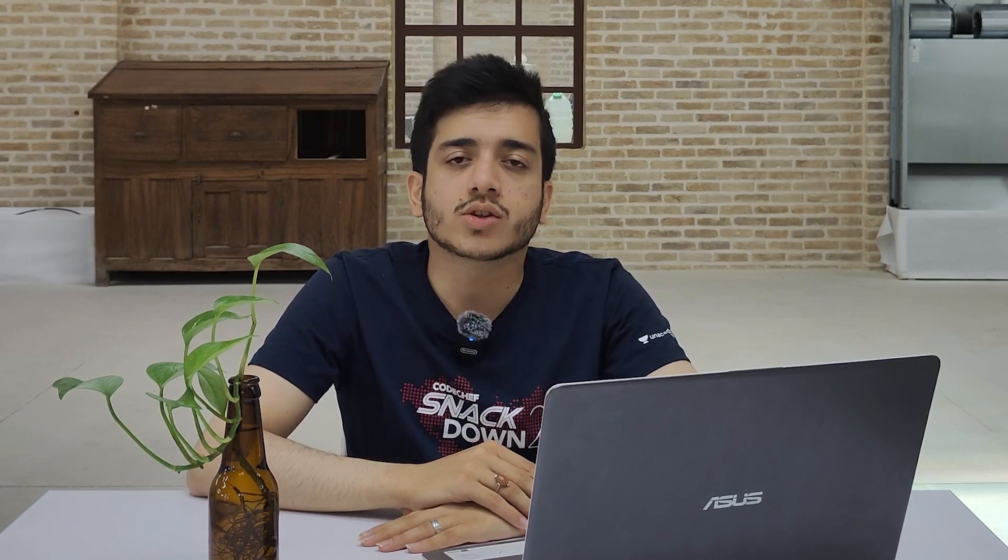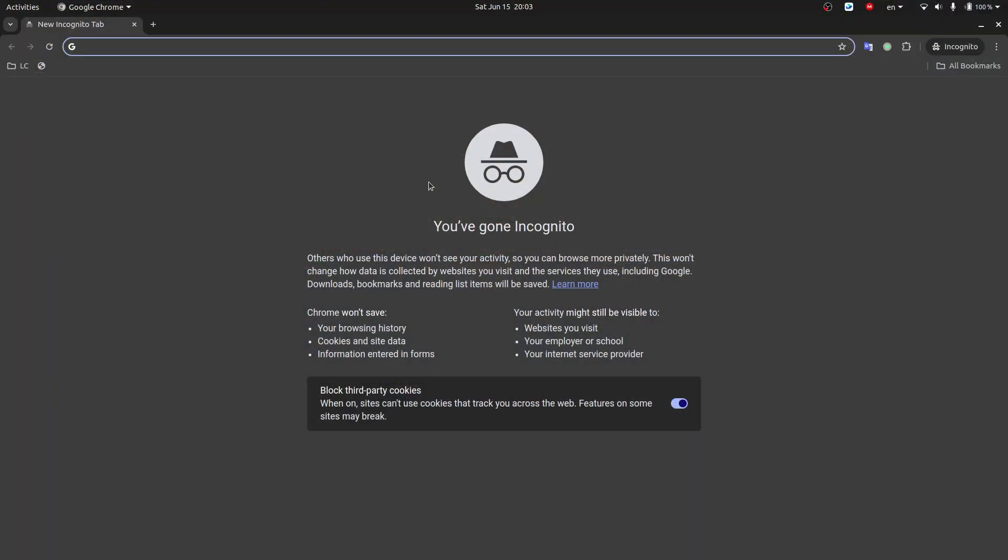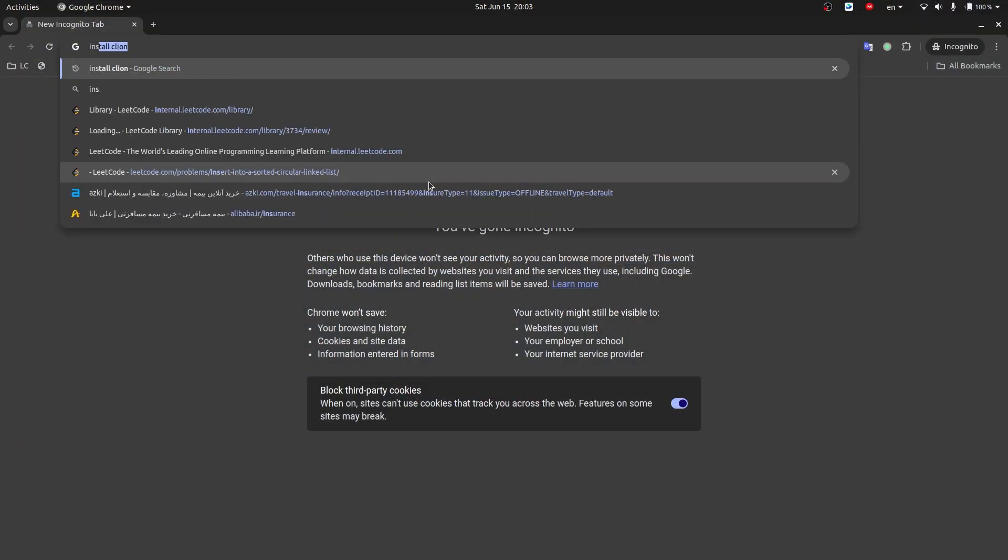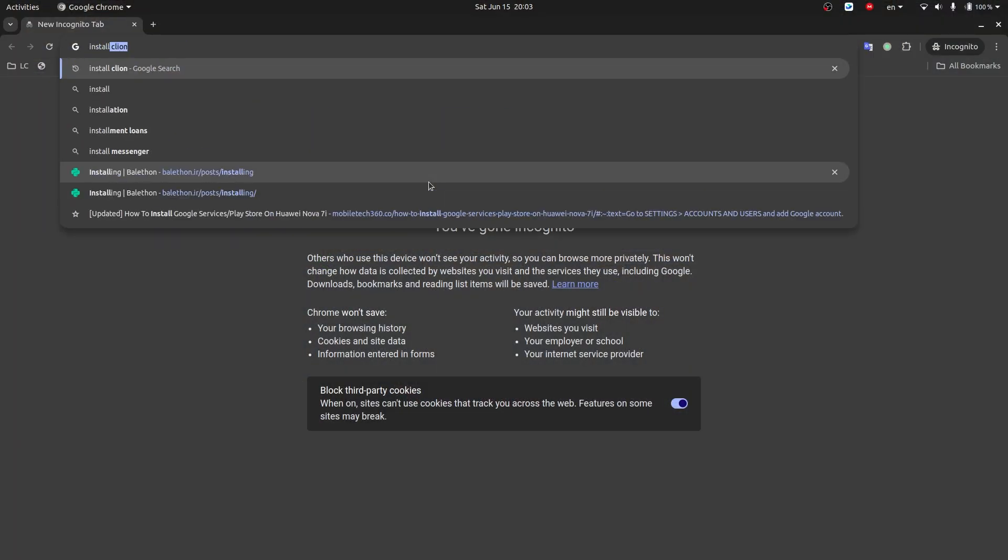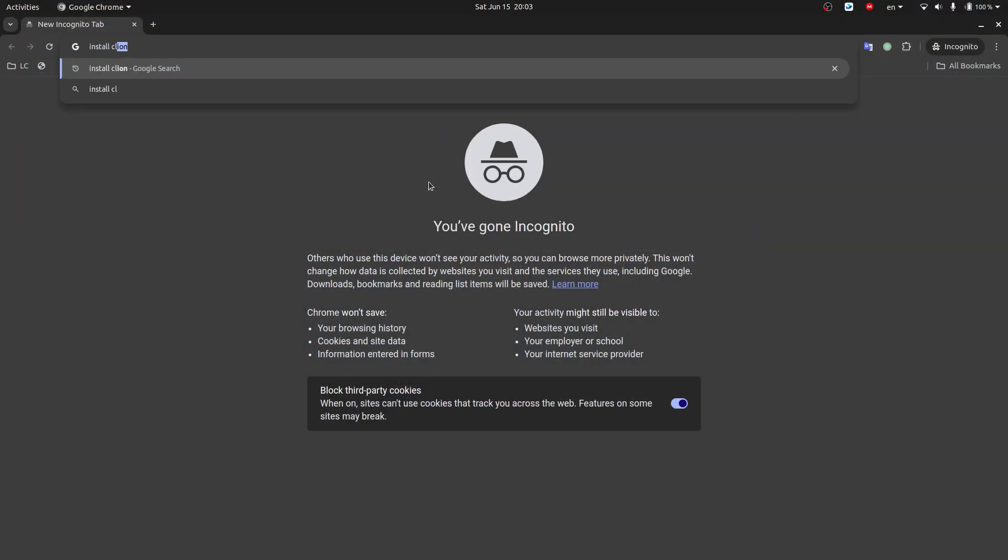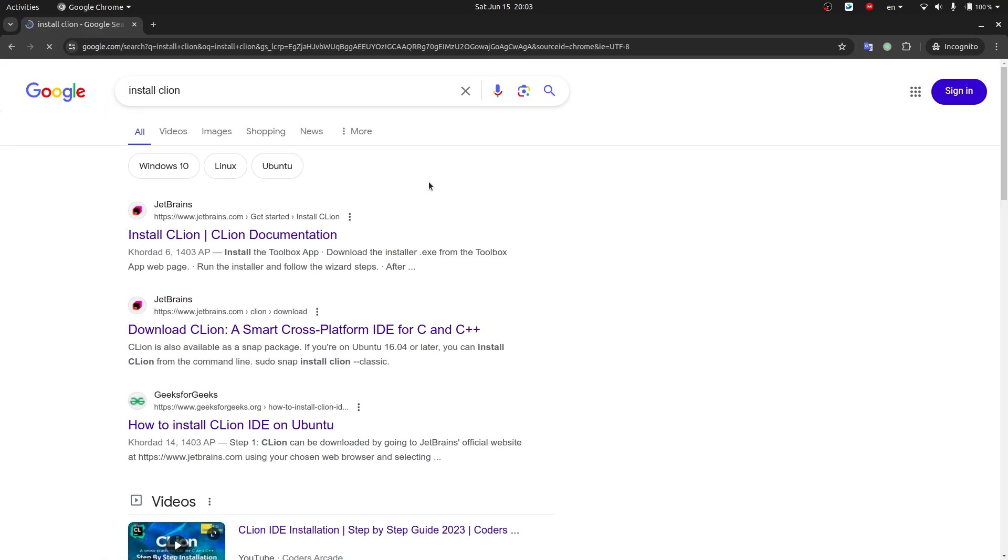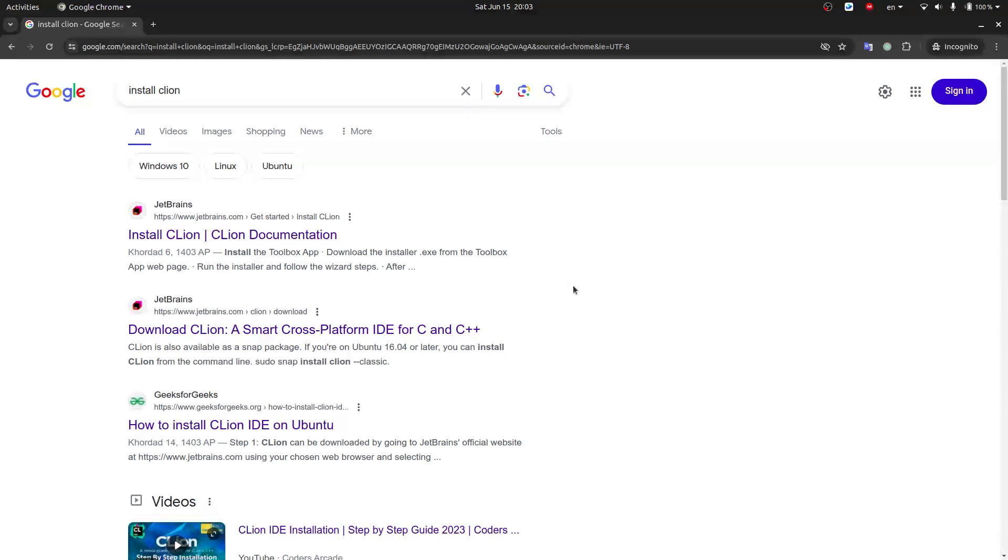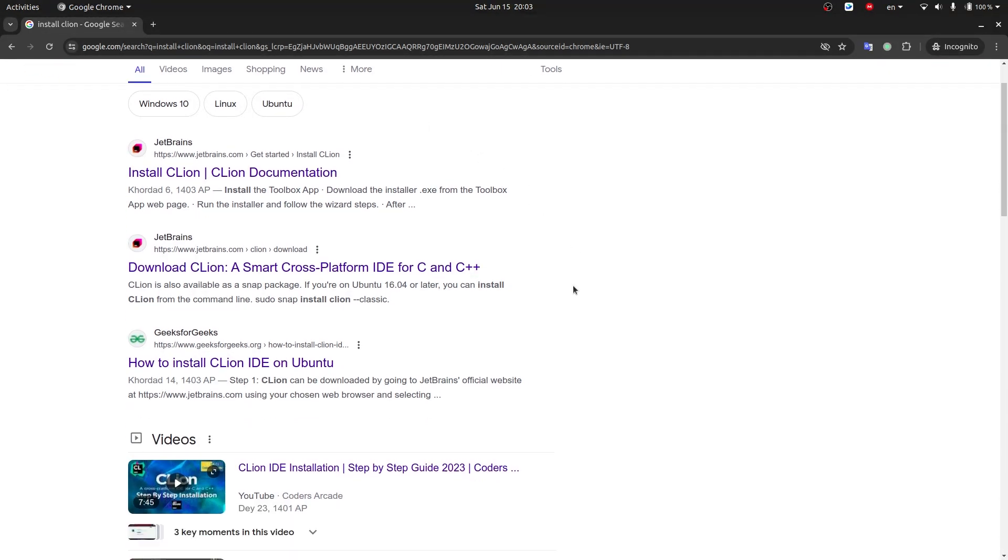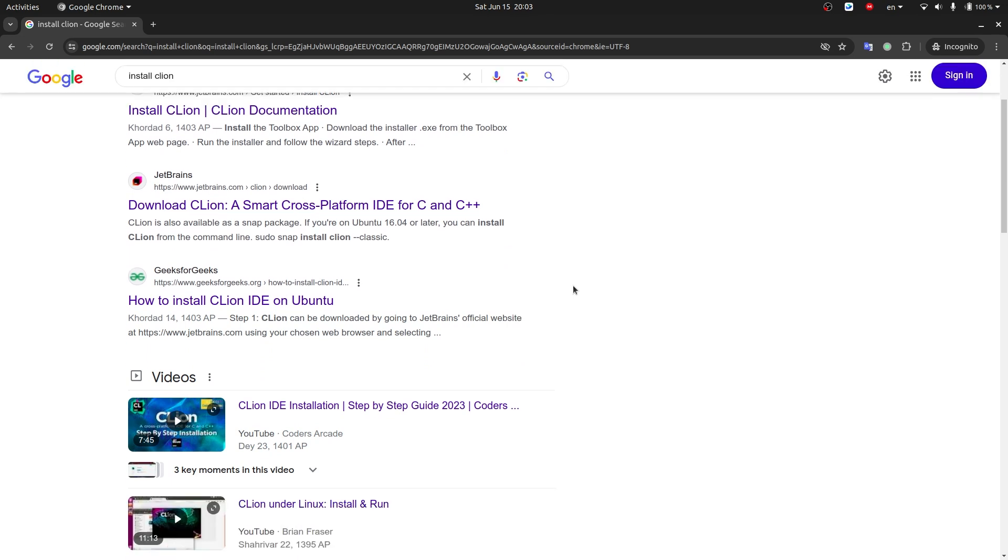We will not cover installation and configuration of CLion. You can find it in other sources. We want just to focus on its features to use in competitive programming. So the first thing which is obvious, but it's worth mentioning, is CLion supports autocomplete.